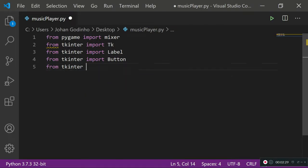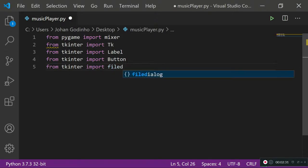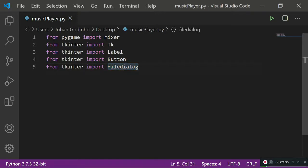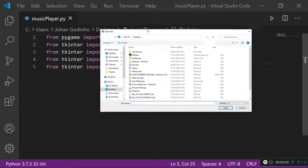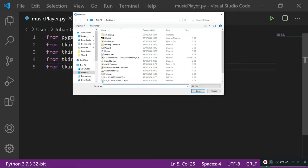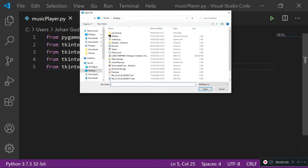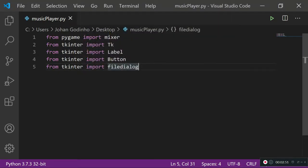Finally, from tkinter we import filedialog. What filedialog does is let the user select a file. For example, like a file-open dialog in an application — that's the kind of pop-up that will appear in our music player so the user can select a music file.